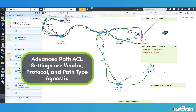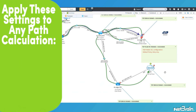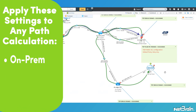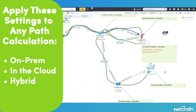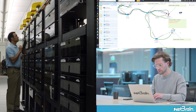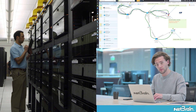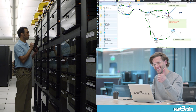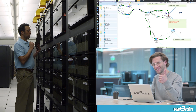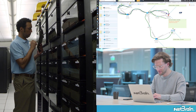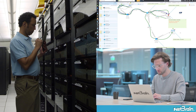These ACL-related settings are completely vendor and protocol agnostic and can be applied to any path calculation, whether it's on-prem, in the cloud, or hybrid. Be sure to try this out in your own network so you can experience NetBrain A-B path functionality without boundaries or limitations.